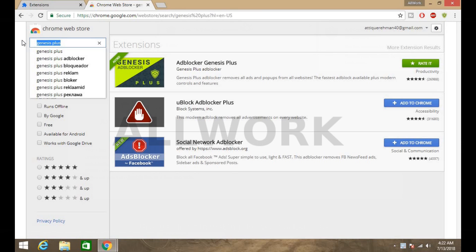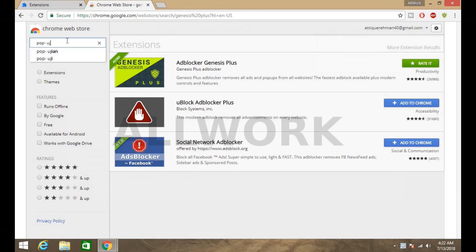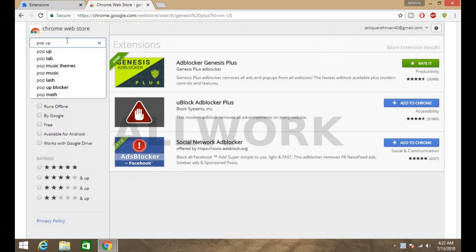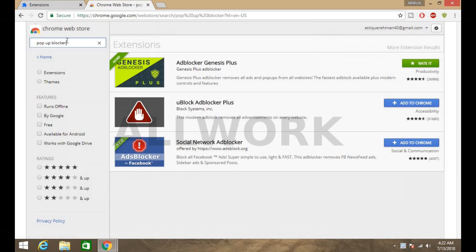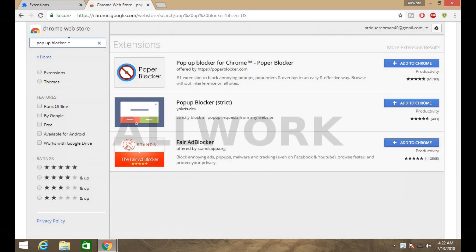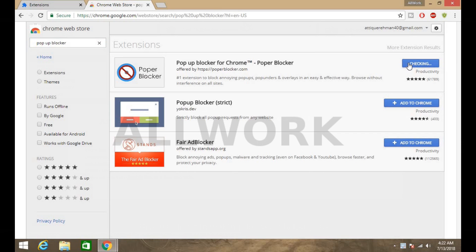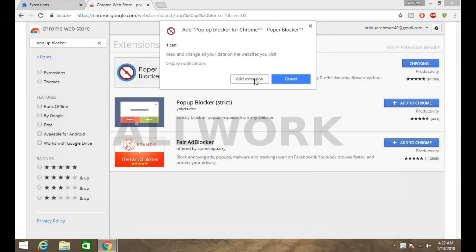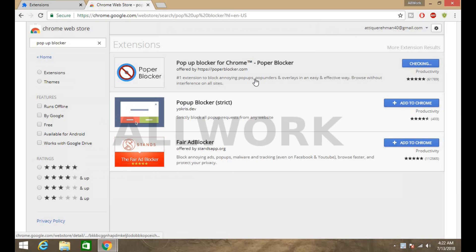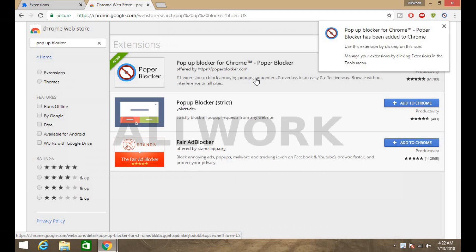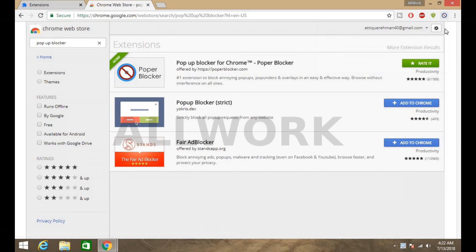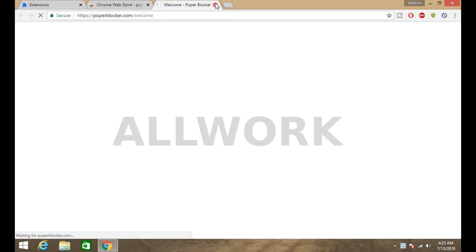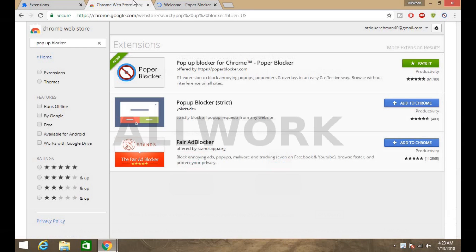Now one last extension, pop-up blocker. Pop-up blocker. Now add to Chrome, add extension. Now it's done.